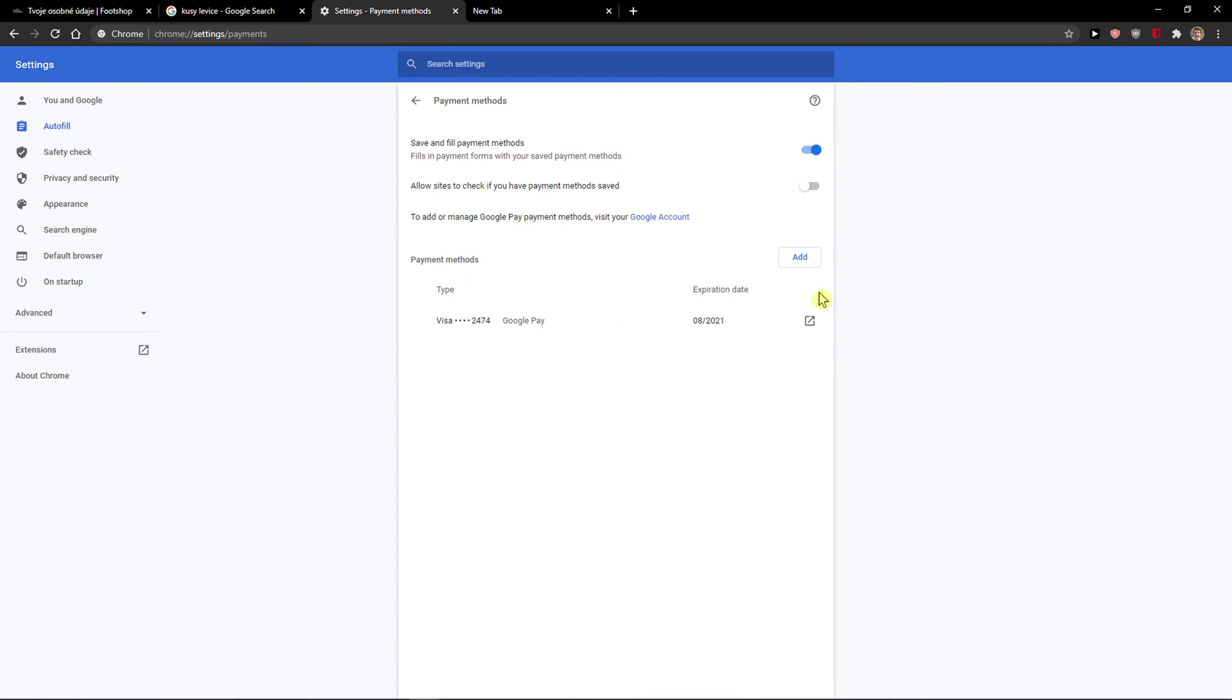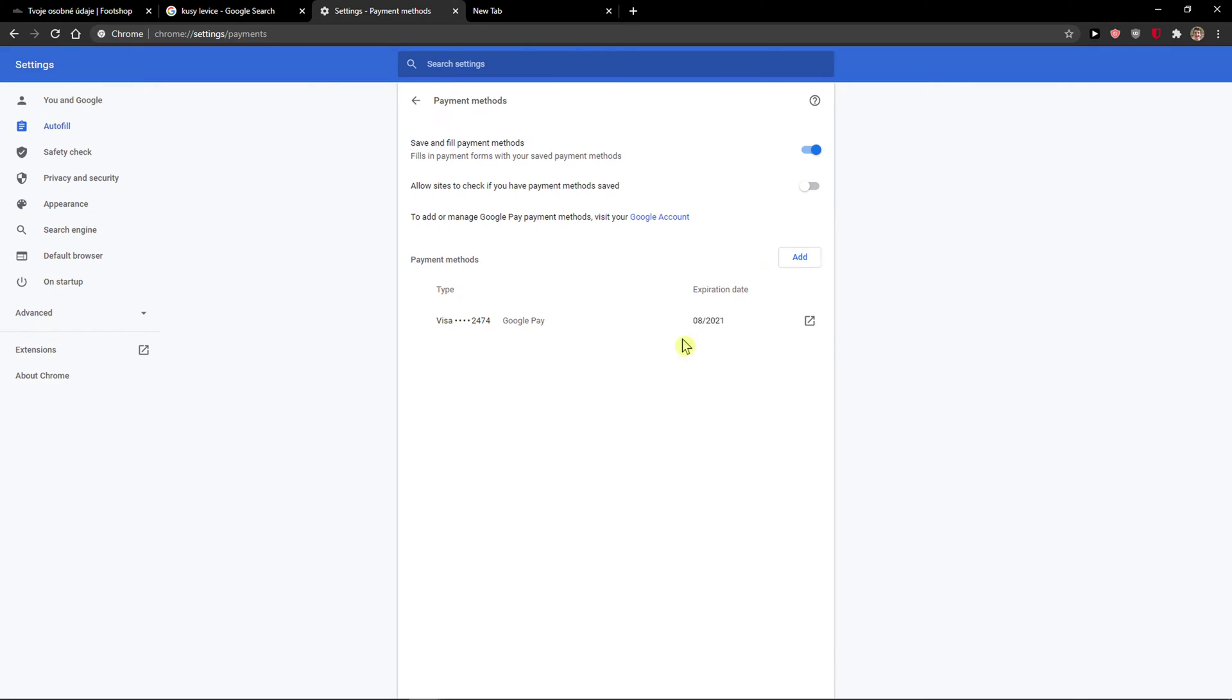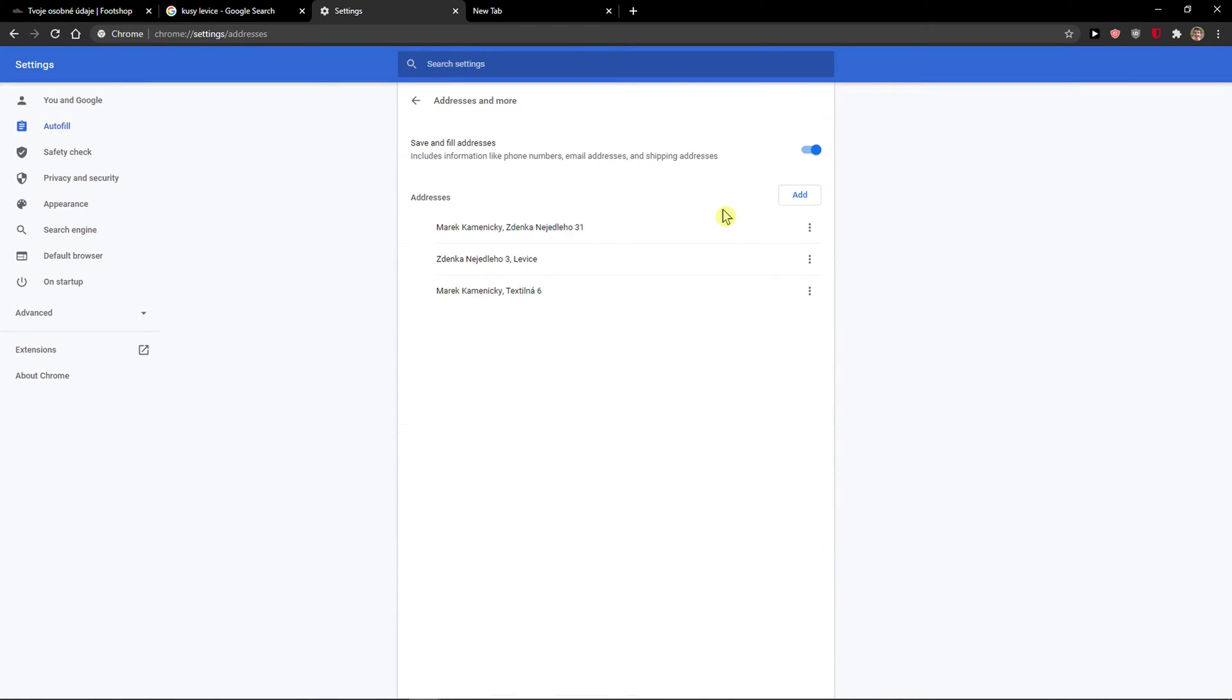You can save it or not. Again, you can add a payment method. That's the second thing.